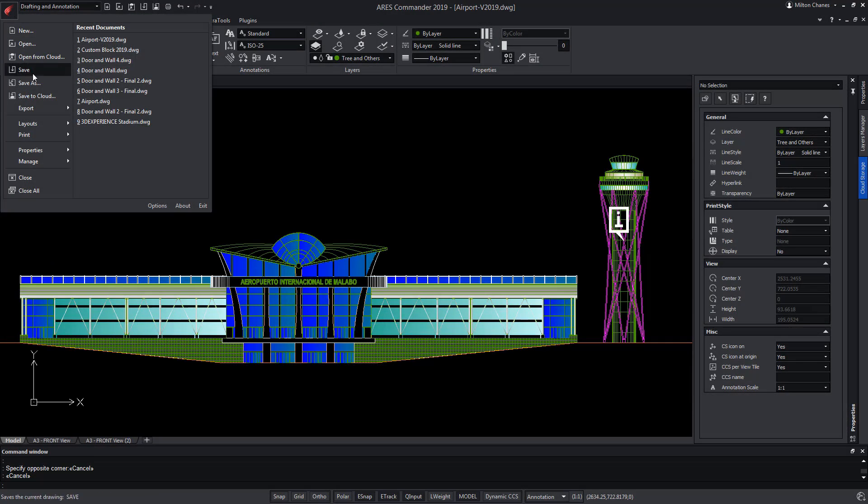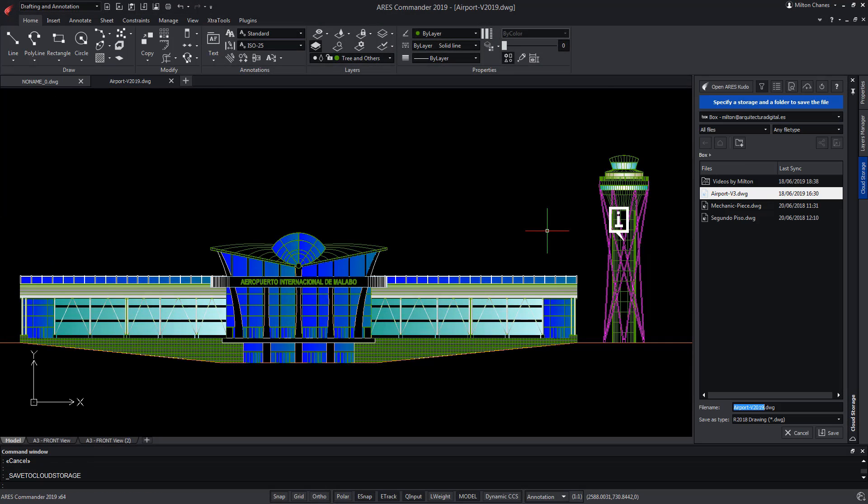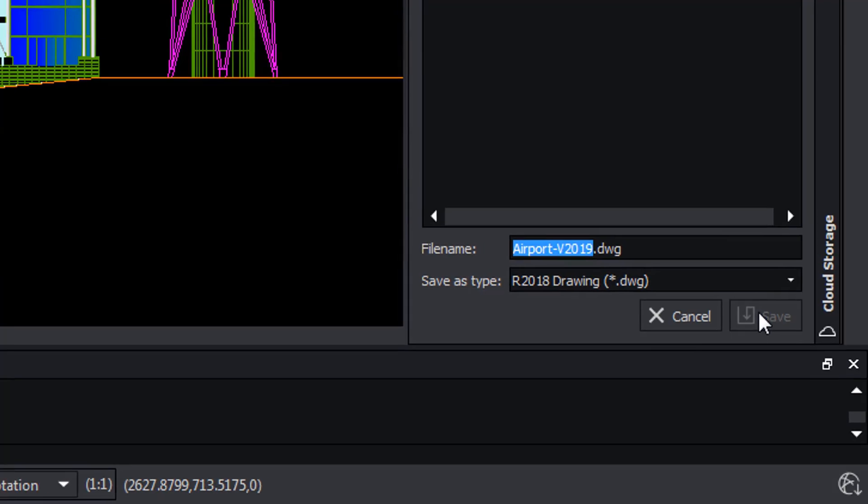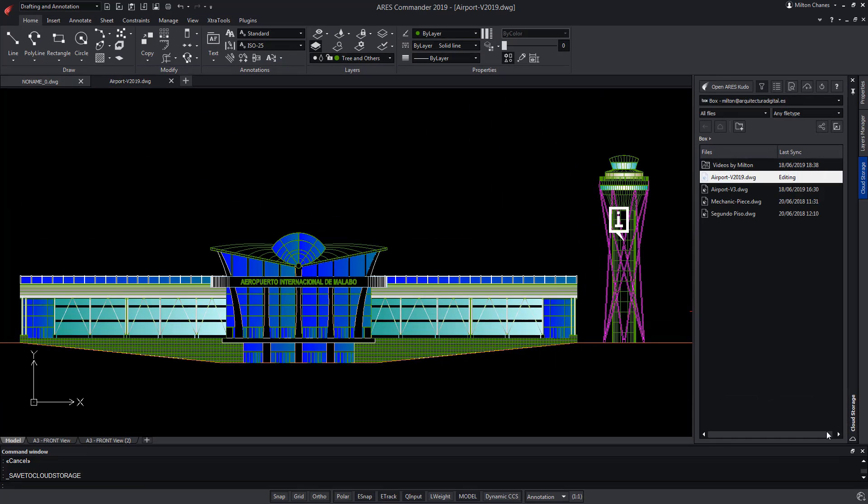We are working on ARES Commander with an open drawing from a local folder. Using the cloud storage palette, we can save the drawing in a cloud storage service like Box, Google Drive, Dropbox or Microsoft OneDrive.